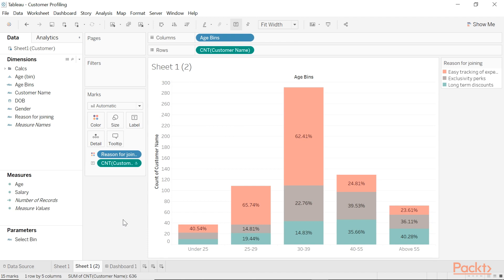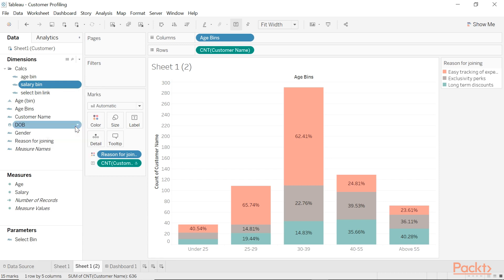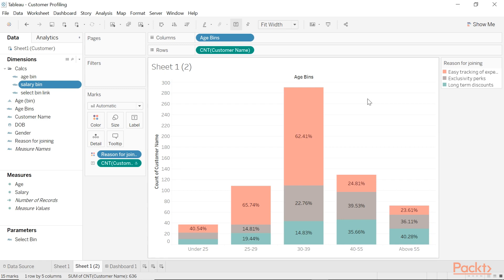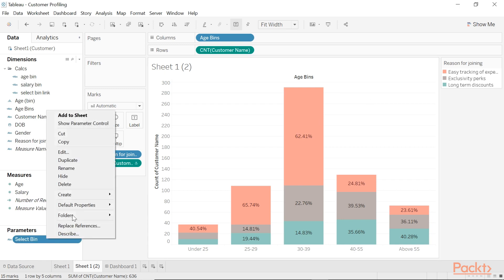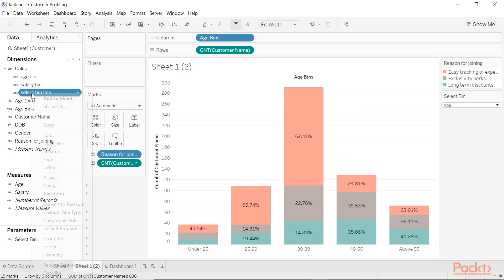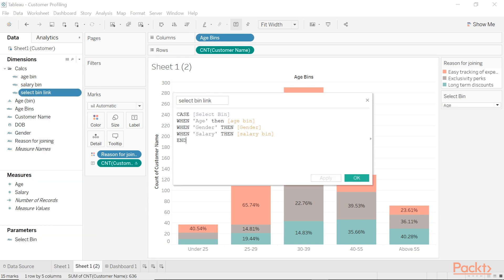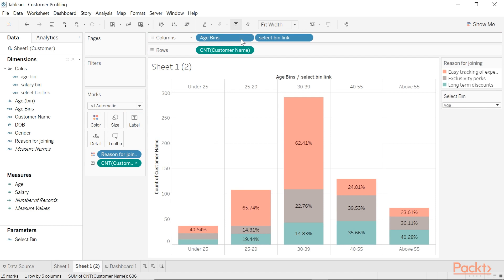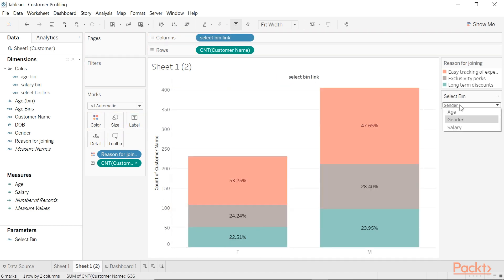We can definitely use the same logic to group our customers into salary brackets, which I've already done here, and I'll just show you the calculation. We can go further and even parameterise the bin to segment our customers by the field of choice. I've just got to replace the age bins with my select bin, which is a calculation that links the parameter so that when people choose age, it displays the age bin; when gender, it displays the gender field; when salary, the salary bin we created. I'm just going to replace age bins with the dynamic bin and play around with the toggle.